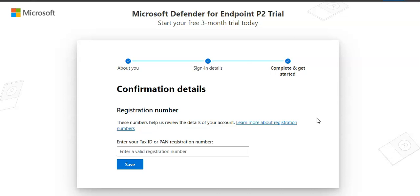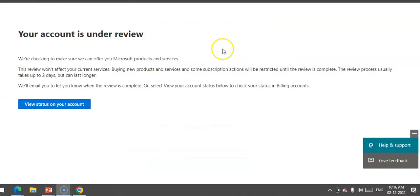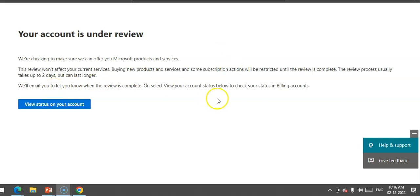I don't have this. I will have this. I will enter my PAN number here. Okay. After you complete, you will get a message that your account is under review. We are checking to make sure we can offer you Microsoft Production Services. We will email you to let you know when the review is complete. It may take up to two days, but can last longer.